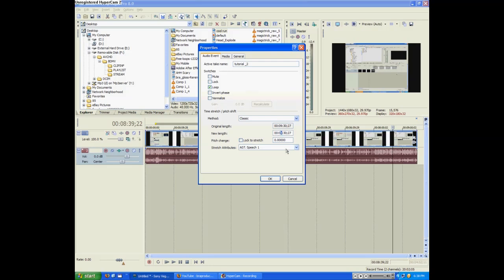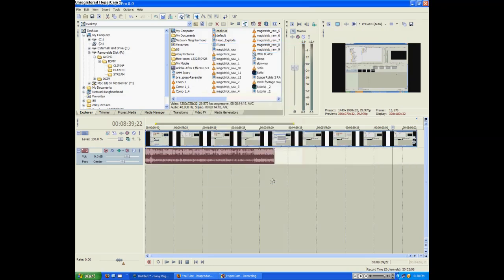Classic. Now, you have the original length, obviously you don't want to mess with that. Then New Length. I would say for the chipmunk thing, try to cut your video in half. We'll just put four minutes. Make sure you click Lock to Stretch, or you'll just go really fast. So, there we go. If you click Lock to Stretch, it'll make it high. There we go.